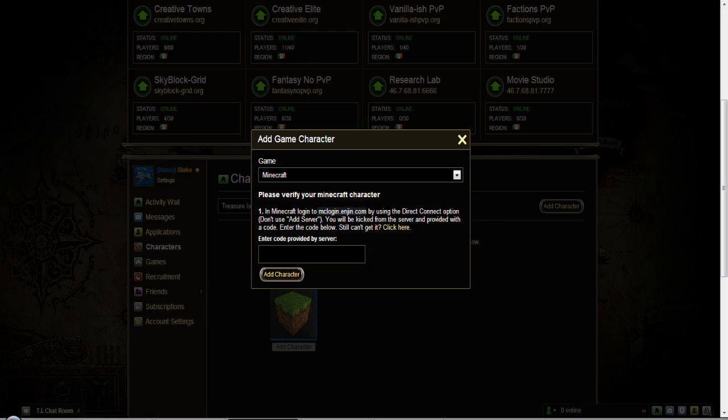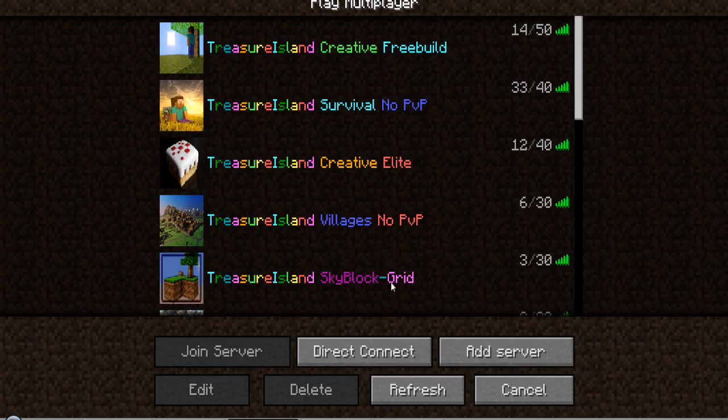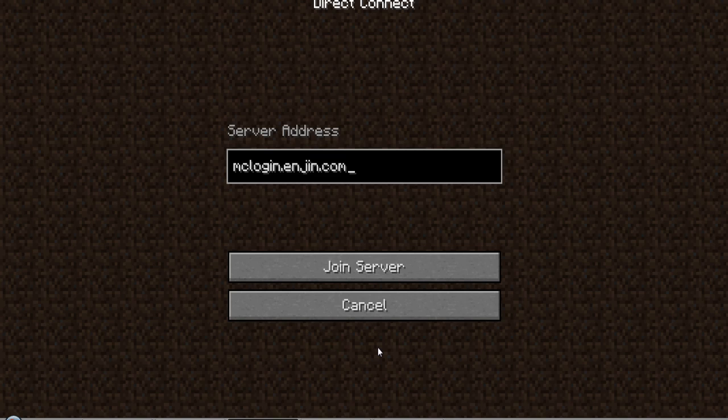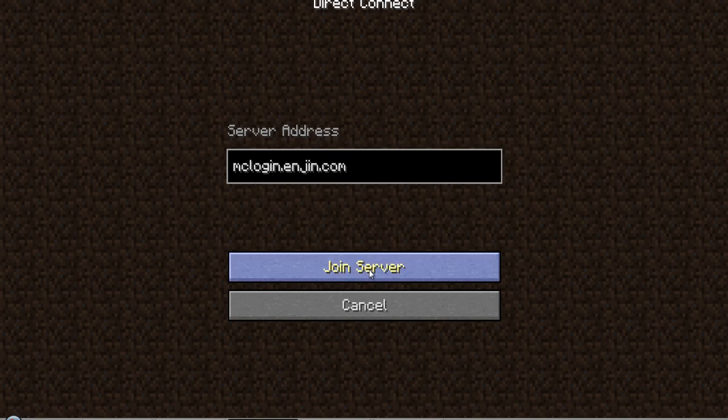And then I'm going to go over and do a direct connect. Like so. And I've already got it in there. It's mclogin.engine.com. And then you want to join the server.